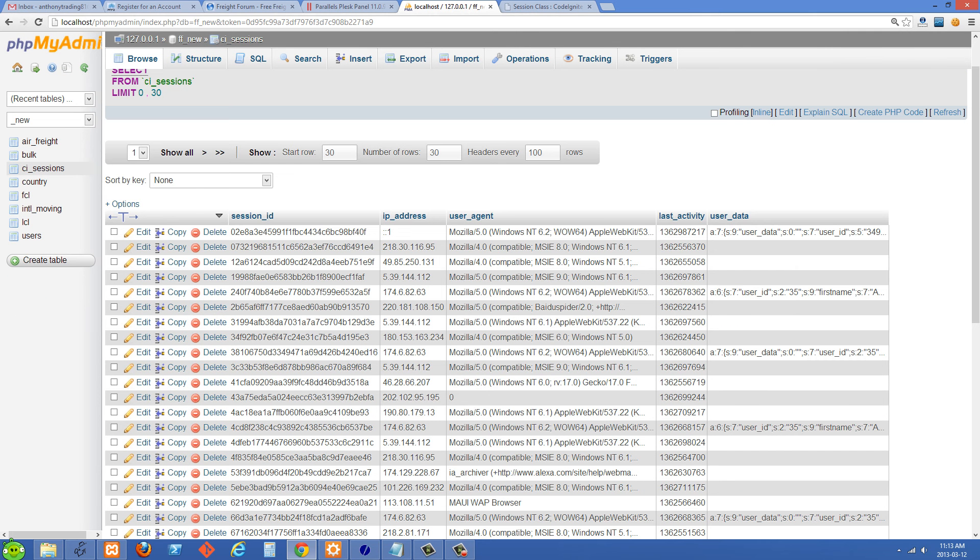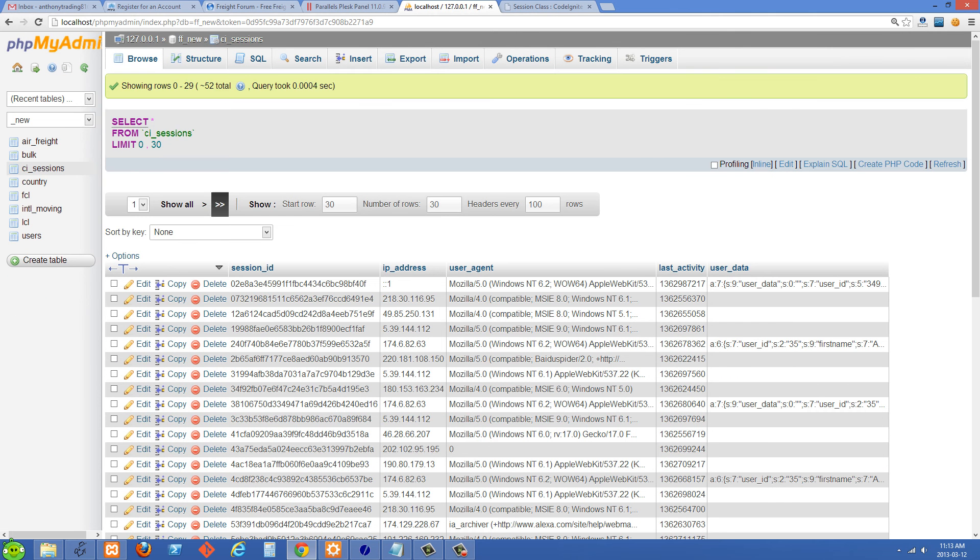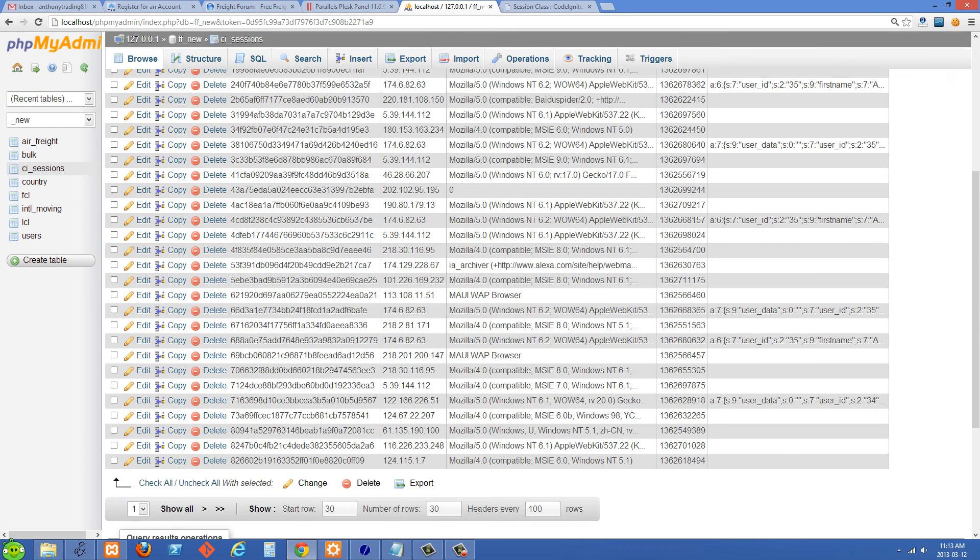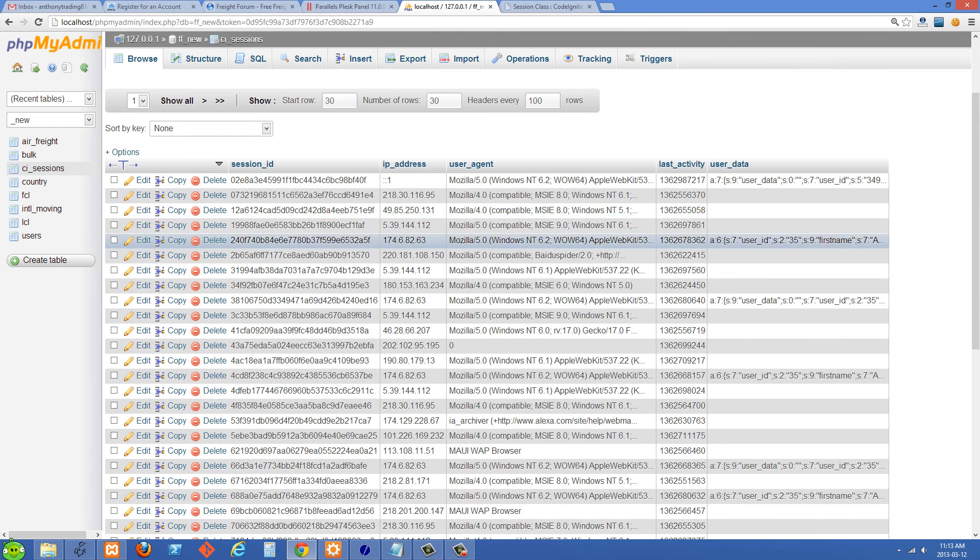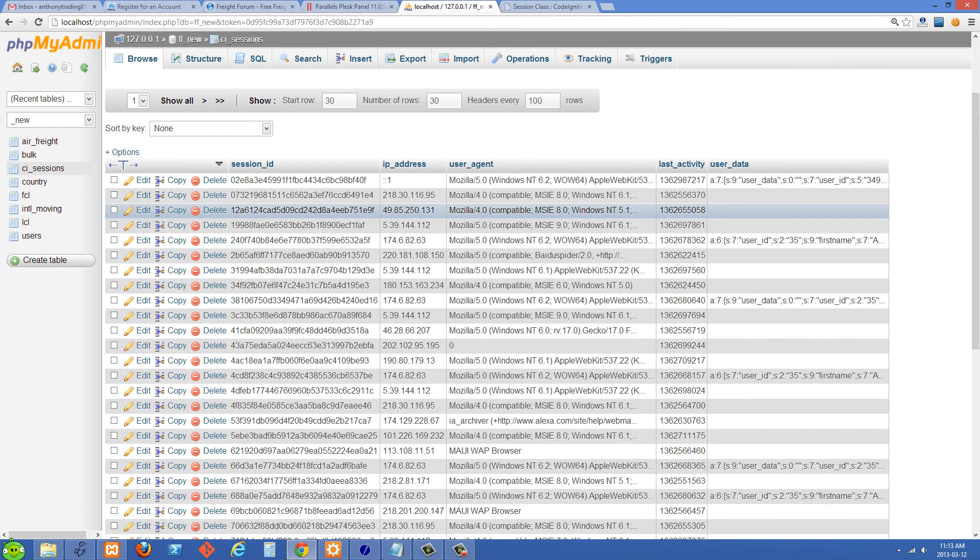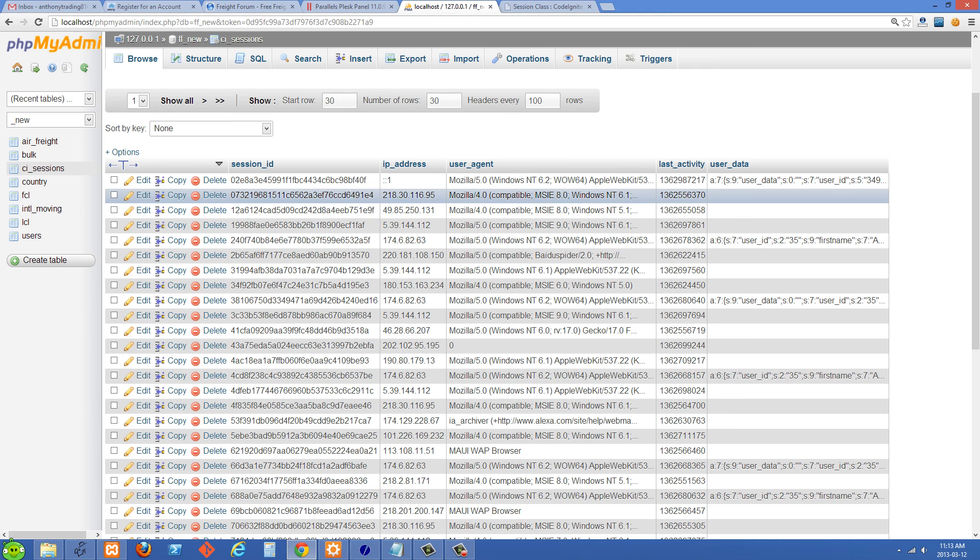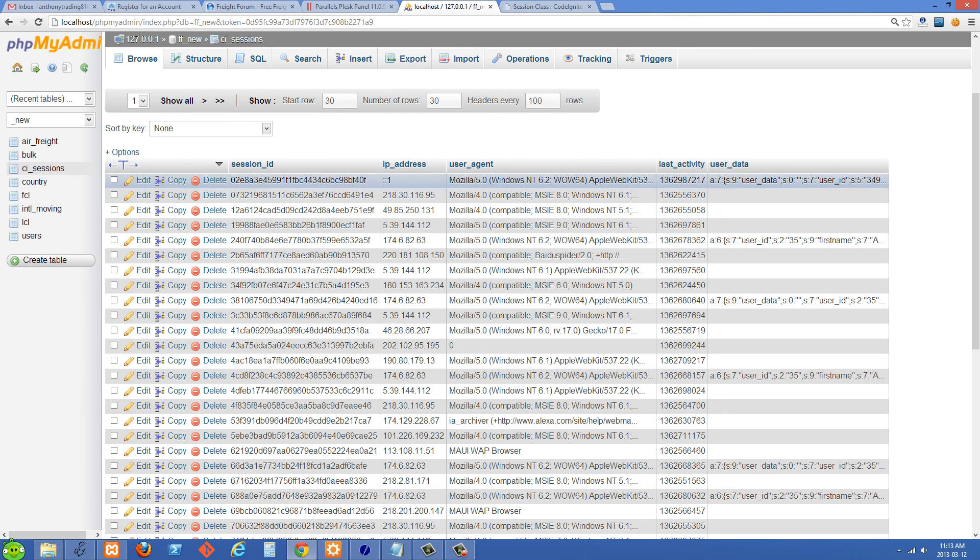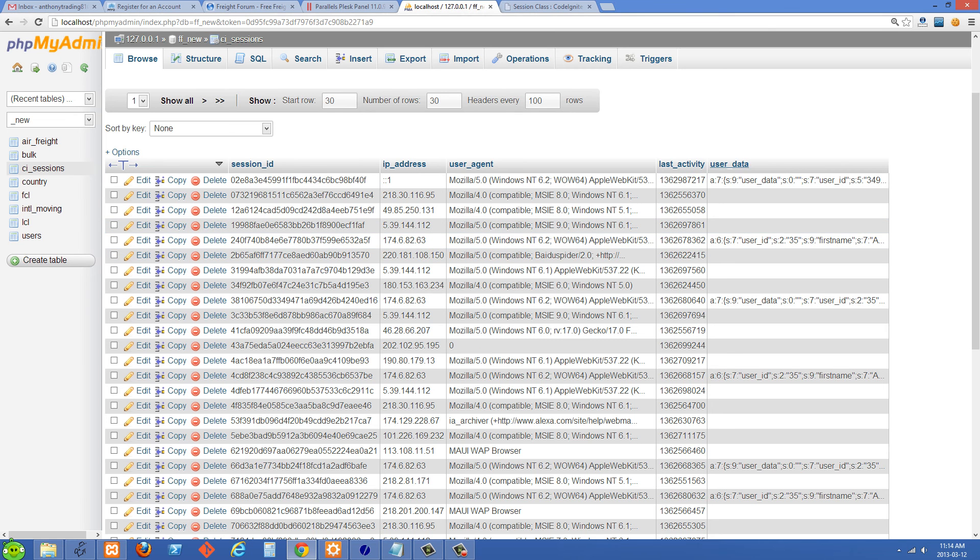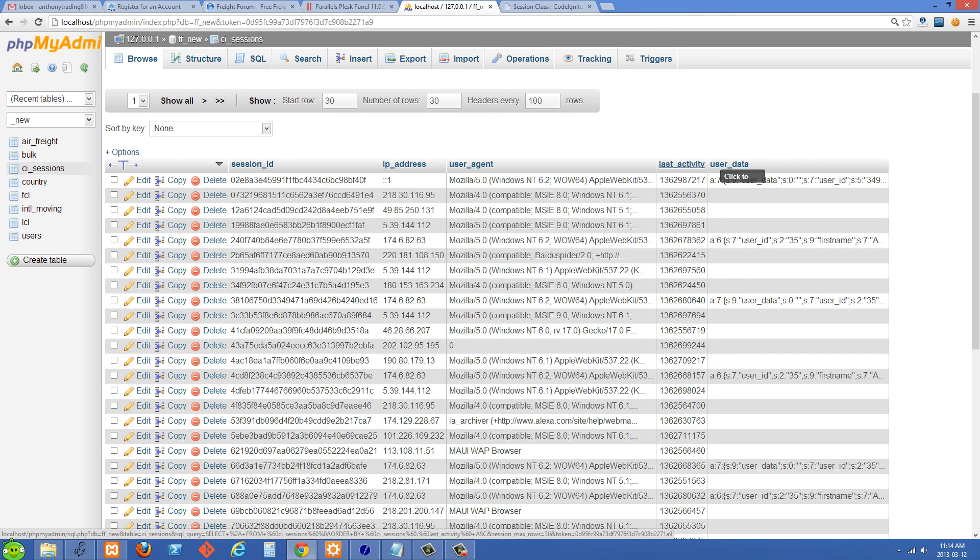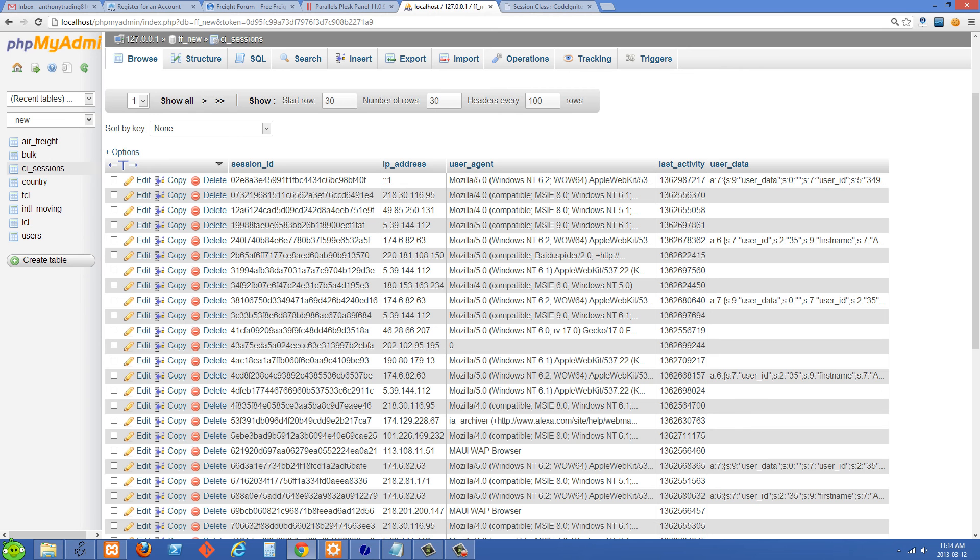And you'll see that what we don't want to do is we don't want to select all of the sessions to get the logged in users because like I said anytime a user hits our website, even if they just visit one time and they don't log in, they're going to have a session created for them. But they're not going to have any user data set. So the first thing that I did was I queried this database just to select this where user data is not equal to an empty string.